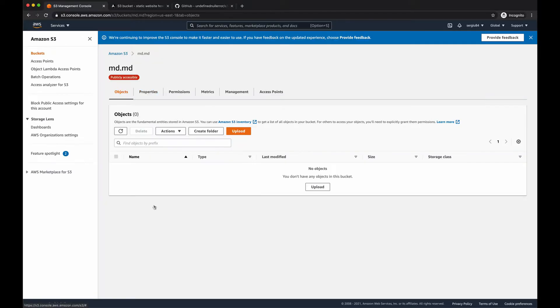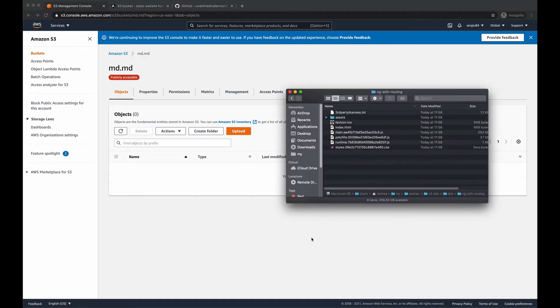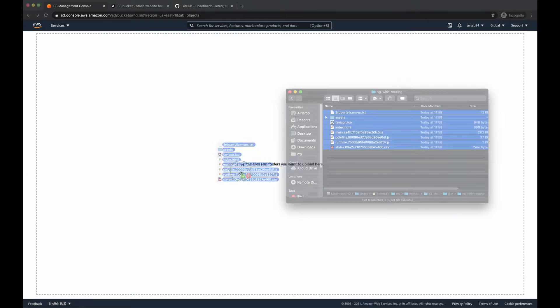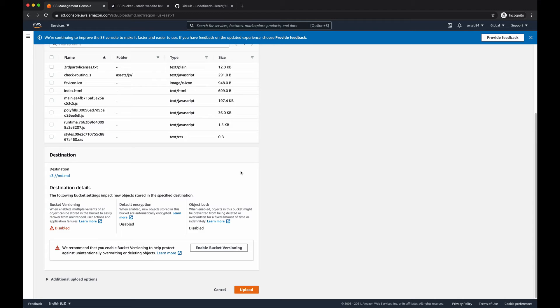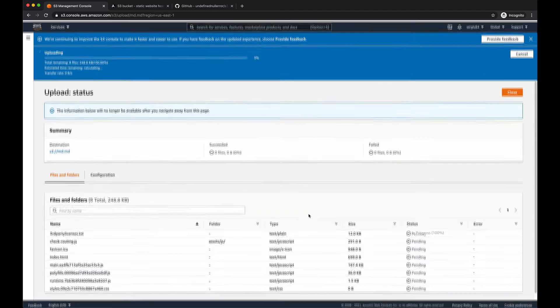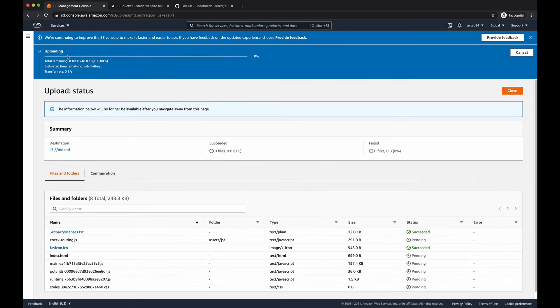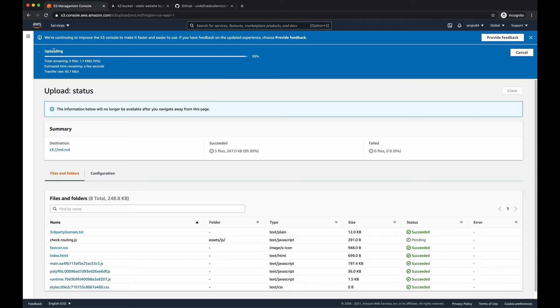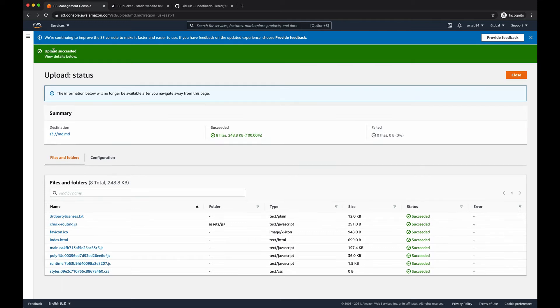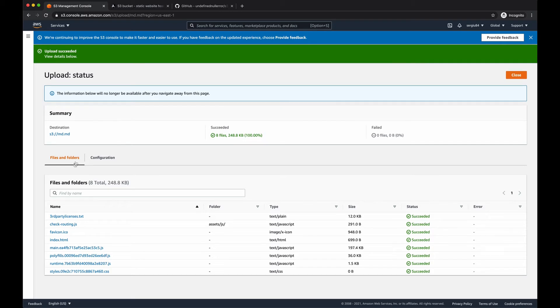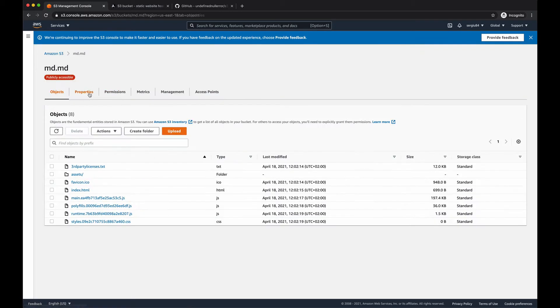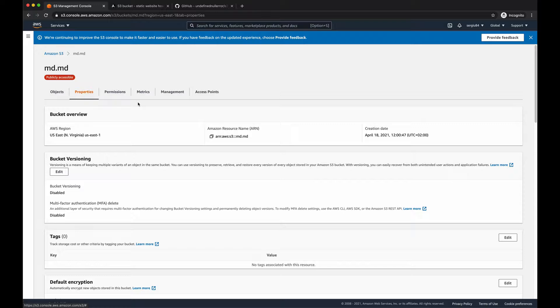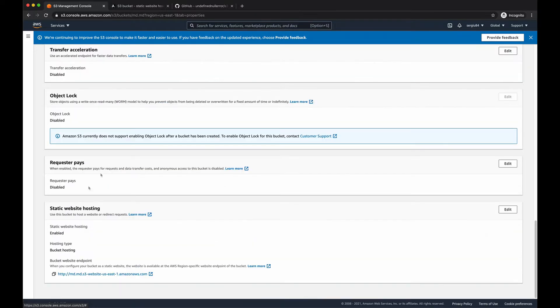So let me upload these assets into the bucket. And once it's ready, we can go back into our bucket, properties, static website hosting, and here you can see the endpoint, which you can access to see your application.